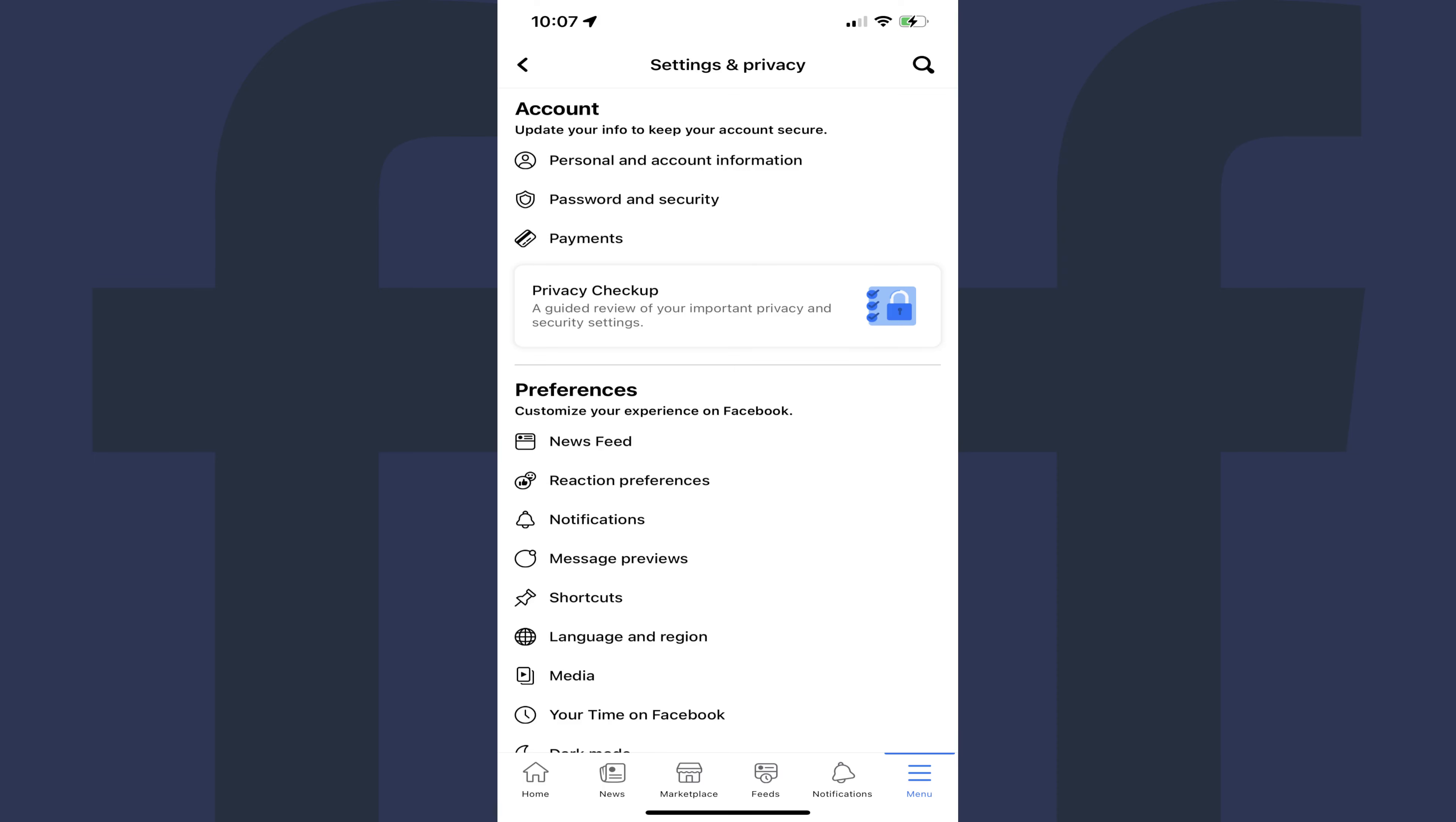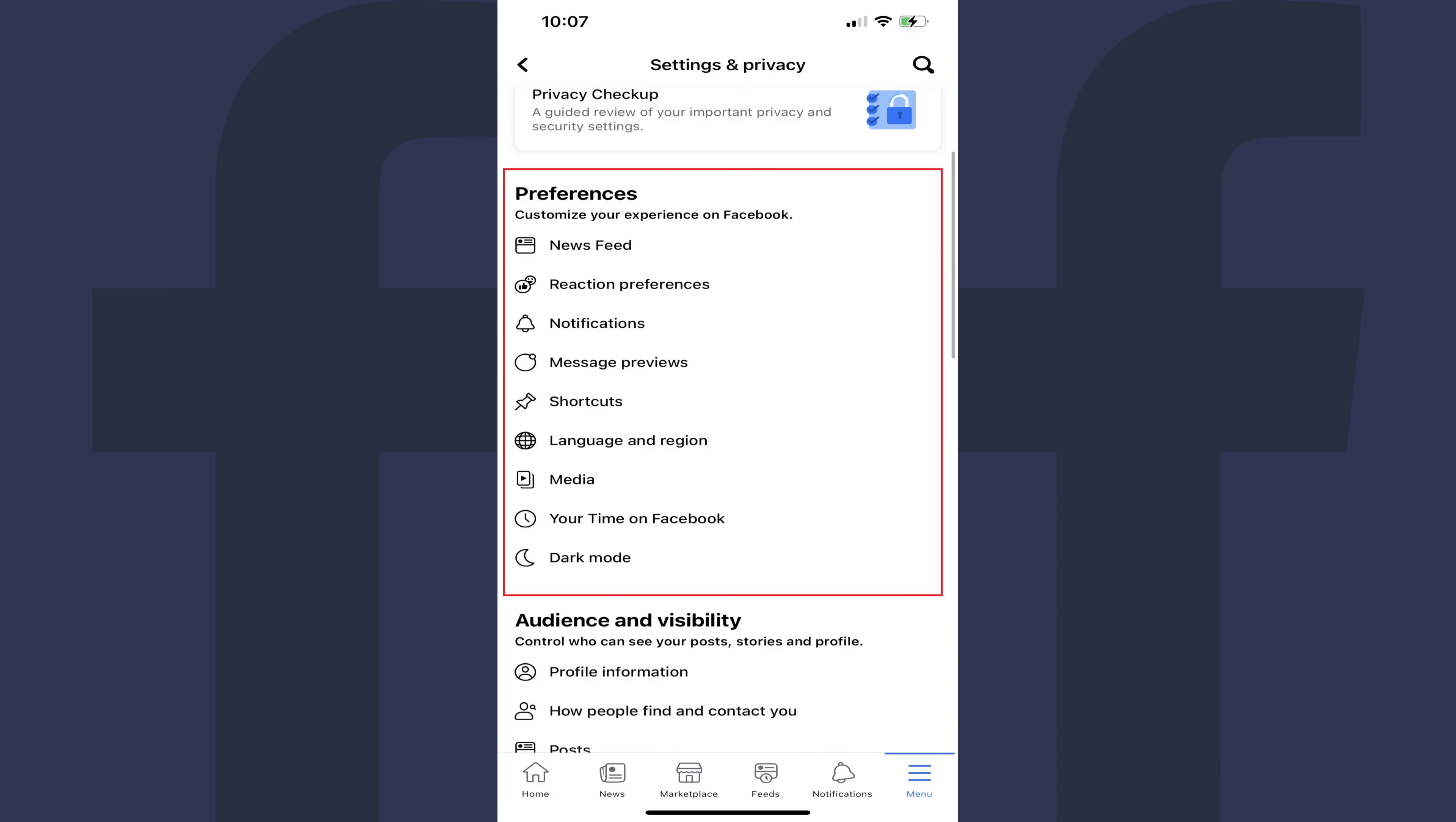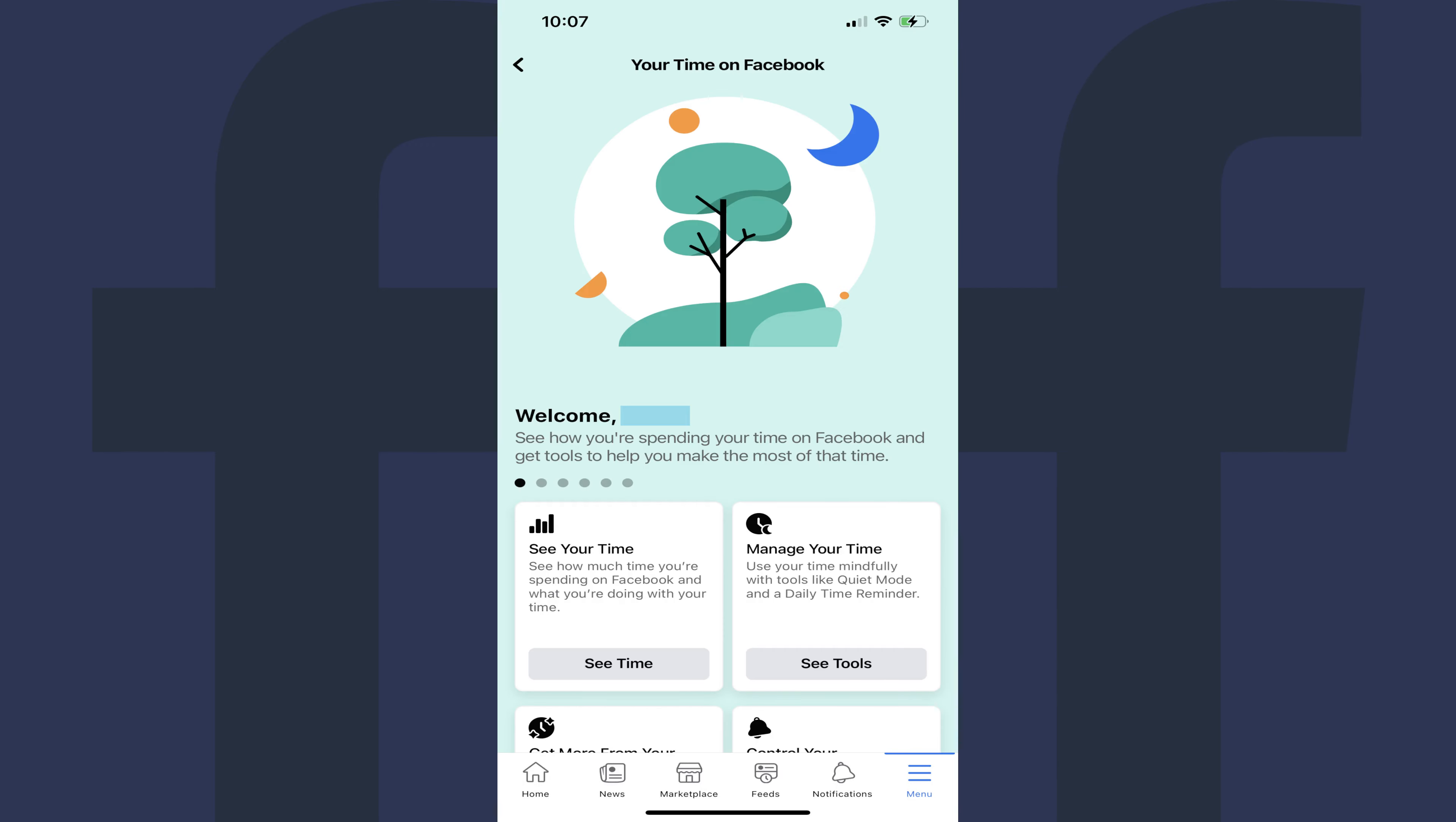Step 4. Scroll down to the Preferences section, and then tap Your Time on Facebook. The Your Time on Facebook screen launches.